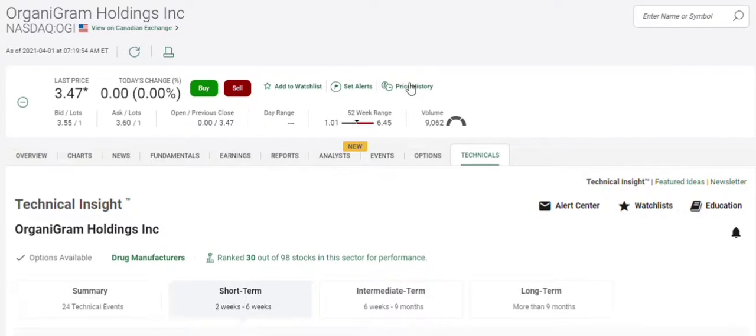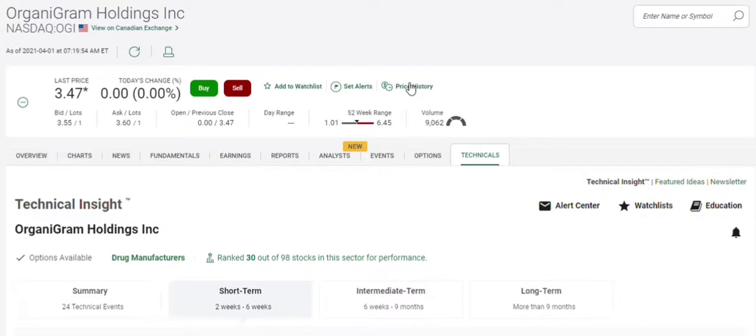Good day, everyone. This is Onion. It's Thursday, April 1st, pre-market. Now this morning, I'm going to look over OGI with you, some technical insight, short-selling activity, and institutional holdings.